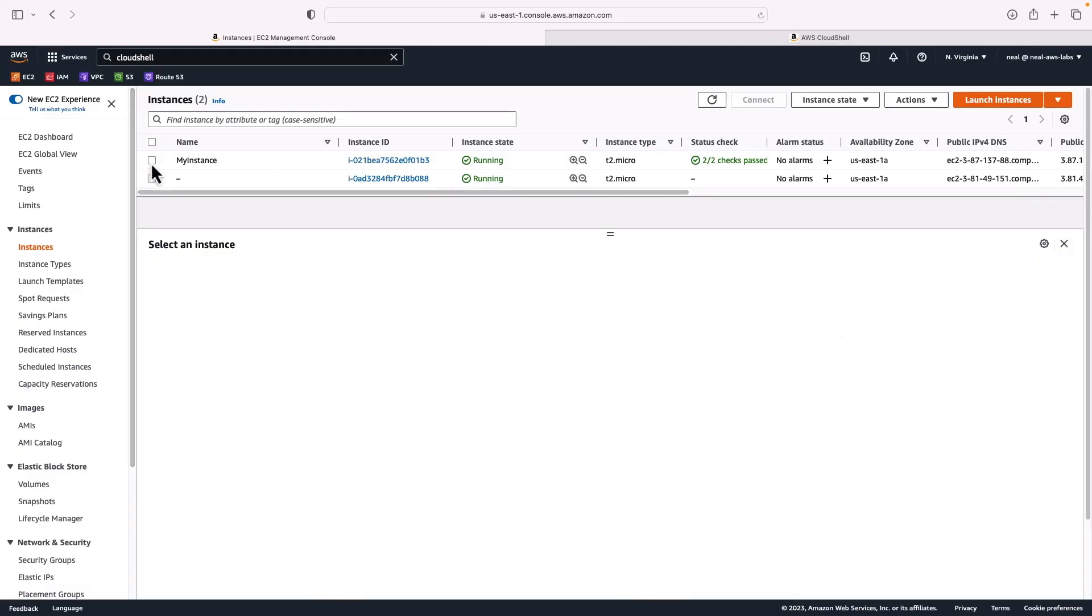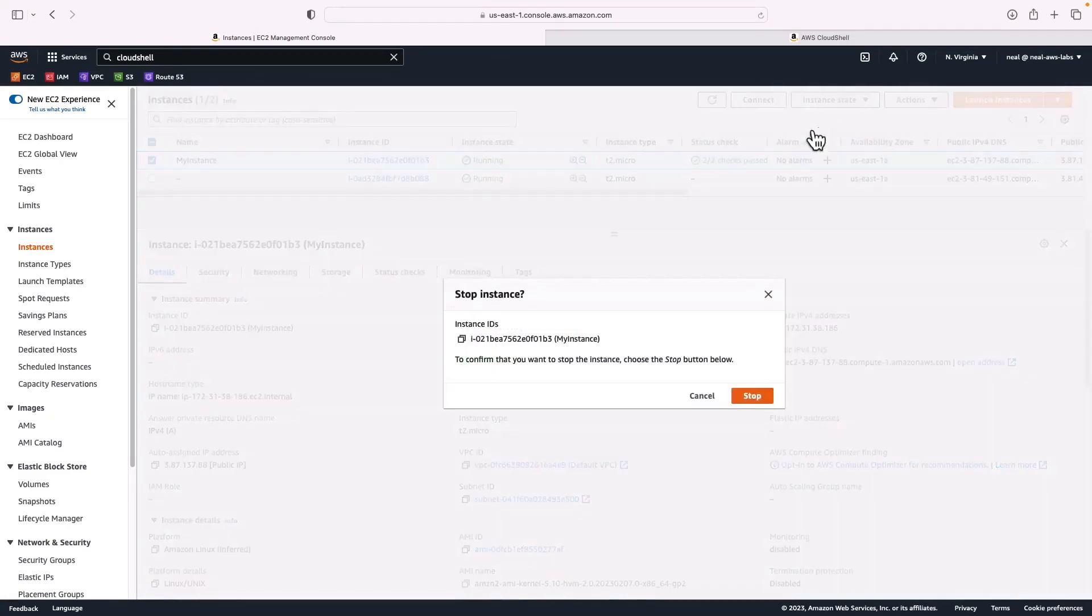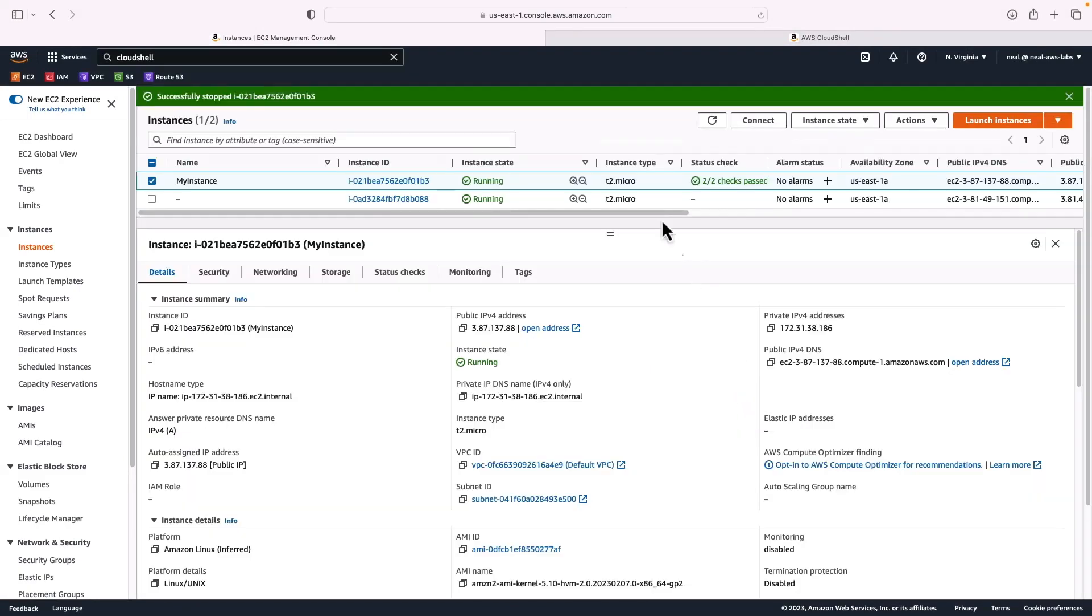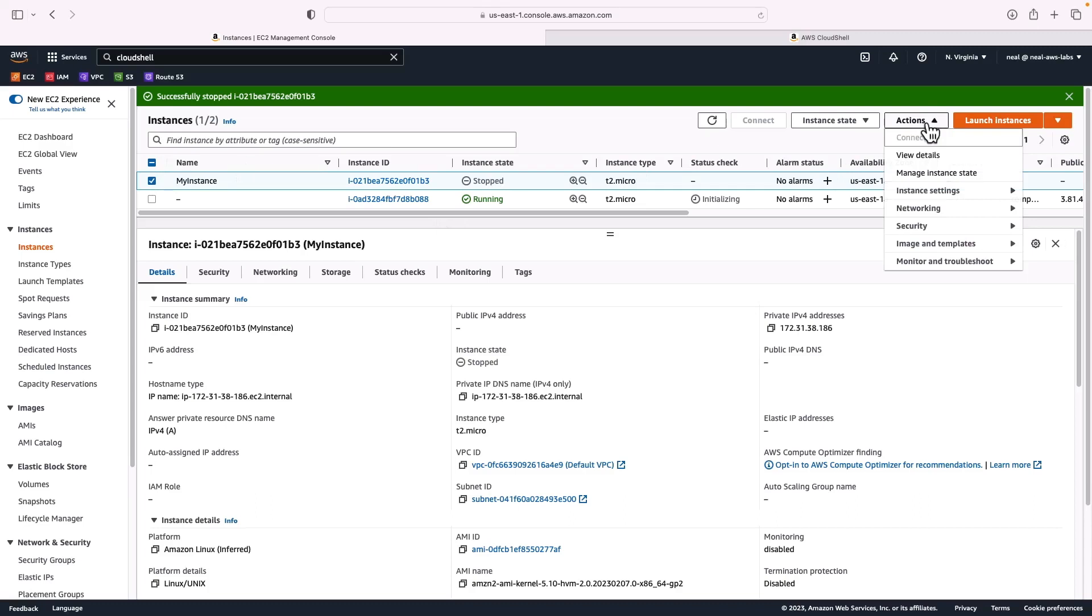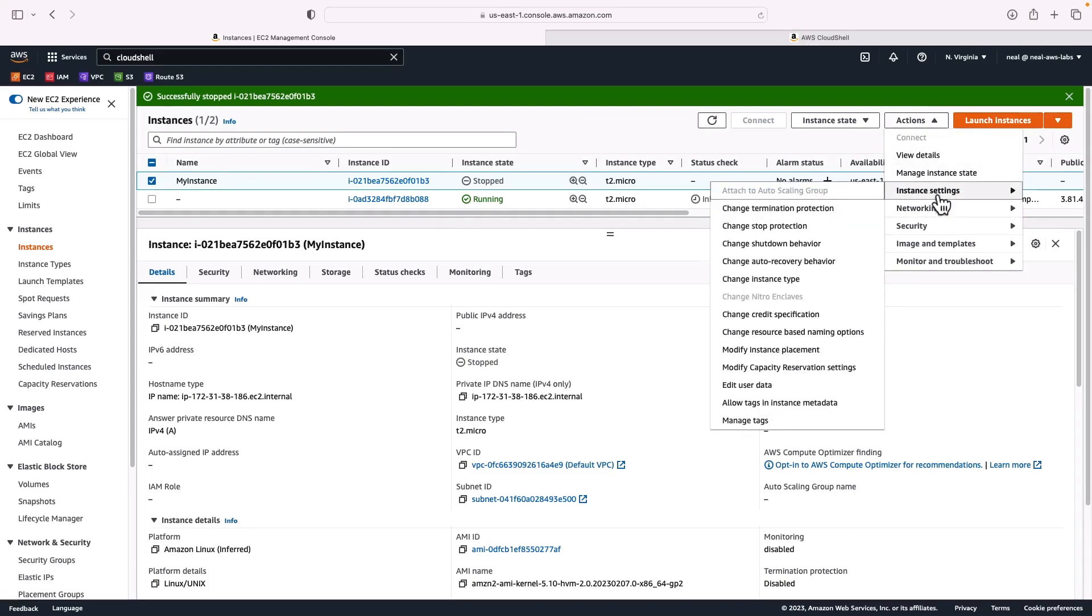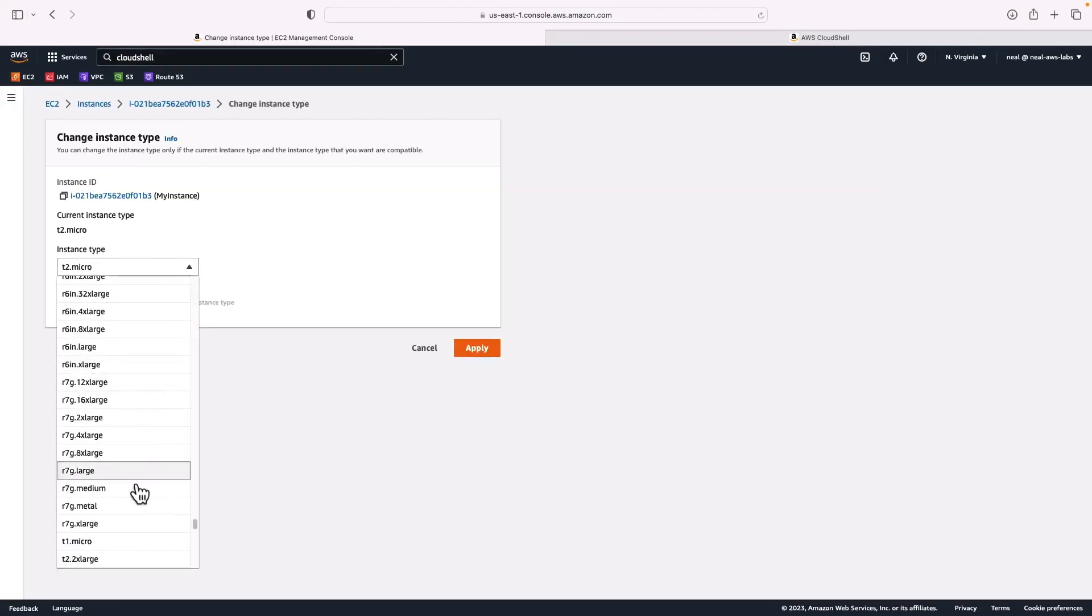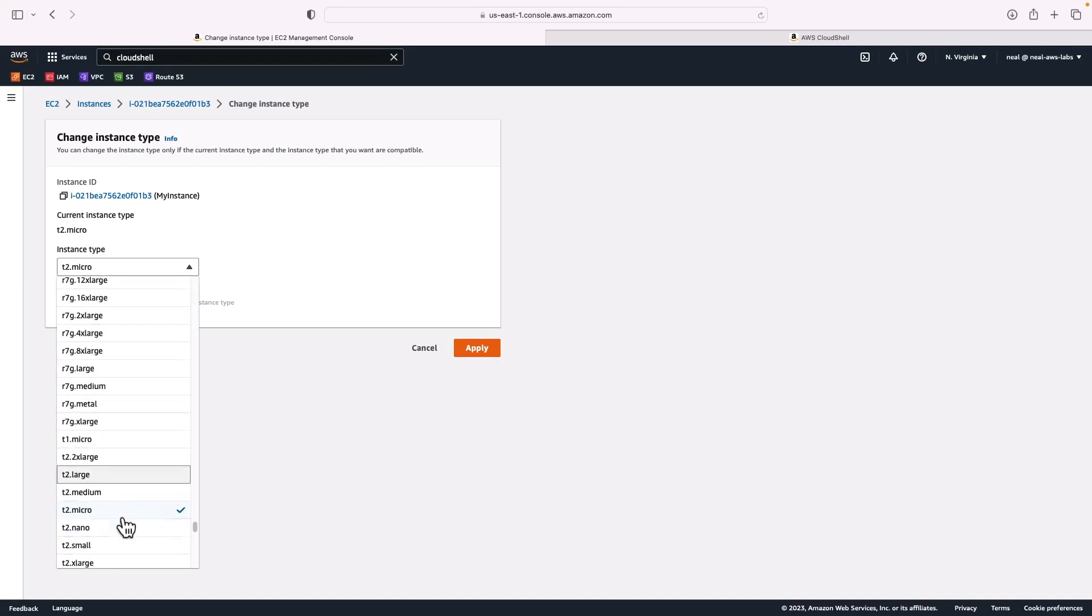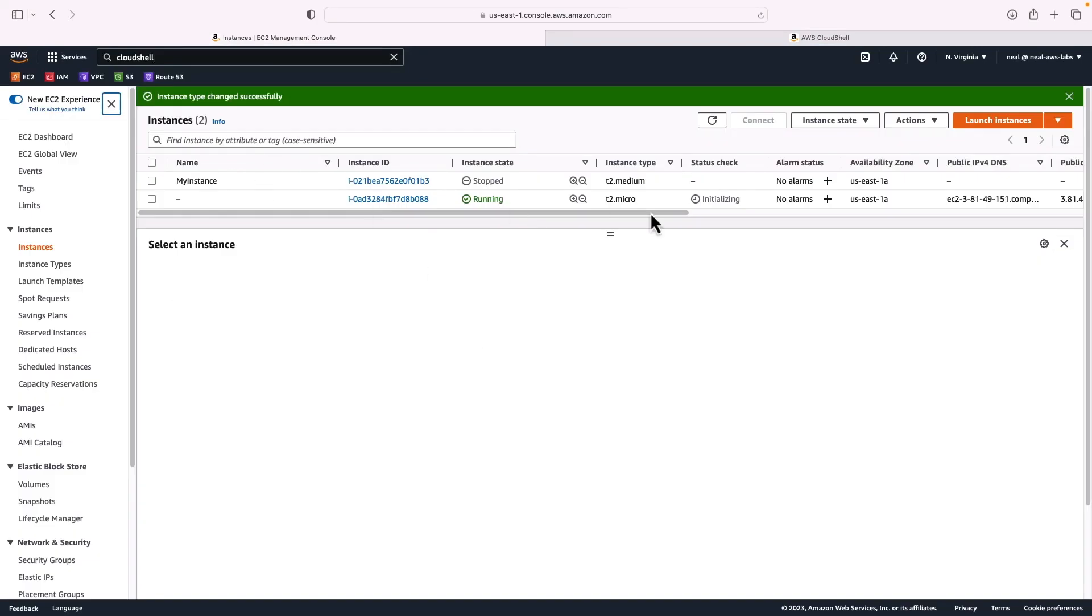So back in EC2, if we wanted to do that, we can select our instance, go to instance state, stop instance, click on stop again. And it says it's been stopped. Actually, it's in the stopping state, so we need to wait a minute. It's stopped now, so I can choose the instance, go to actions, and I can then go to instance settings, and change instance type. And here I can change the instance type to something different, perhaps another T2. So instead of a T2 micro, maybe I'll put it to a T2 medium, and then click on apply. And that's it, you can now start that instance, and it would launch with a different instance type.